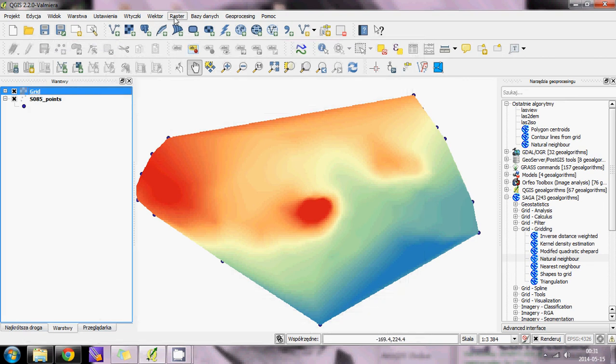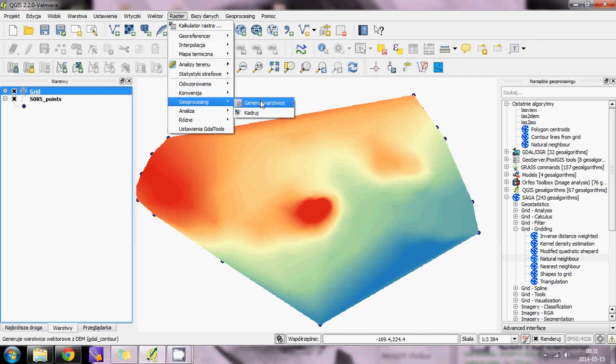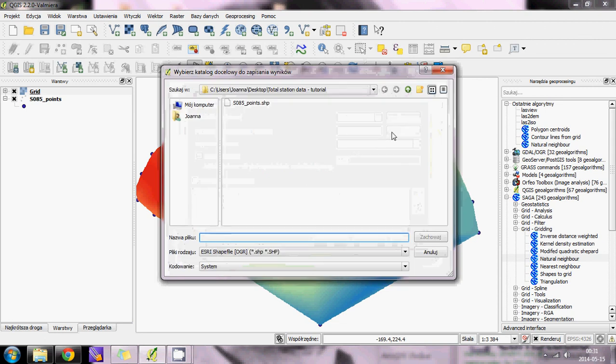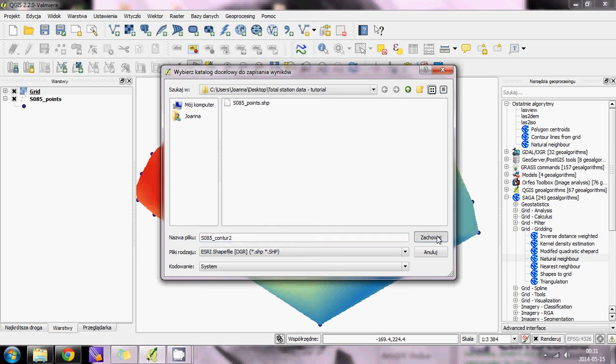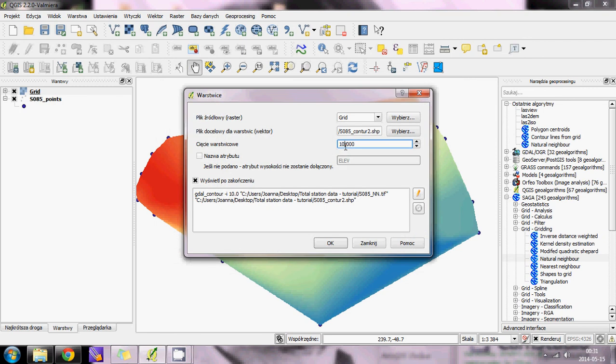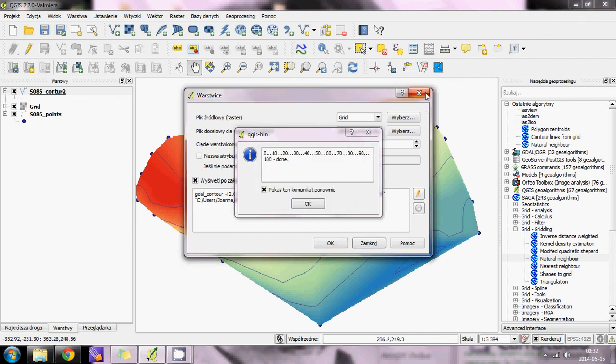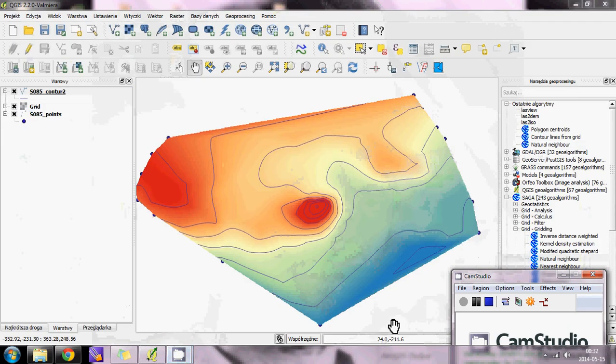Now we will create the contour lines. Go to Raster, Geoprocessing, and select Create Contour Lines. This is our input file. Set the interval to every 2 meters and specify the output file. This is the result of our contour lines. Thank you.